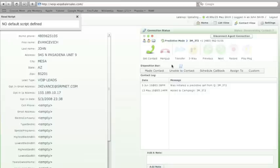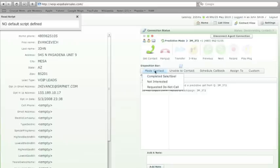Your dispositions are underneath made contact, completed sale, not interested, or request do not call.